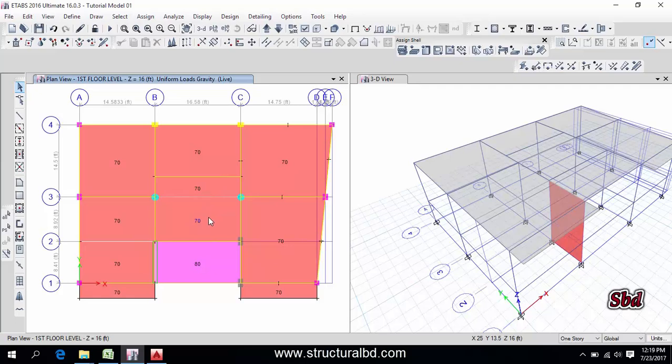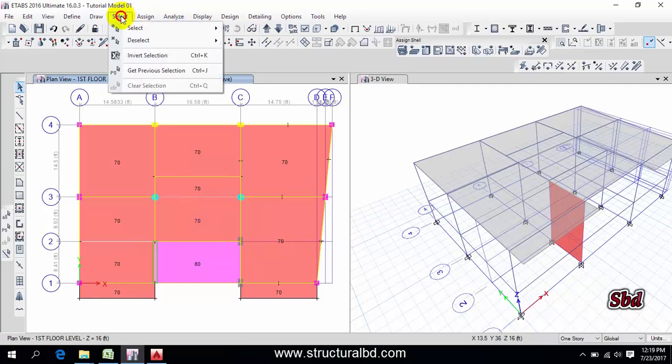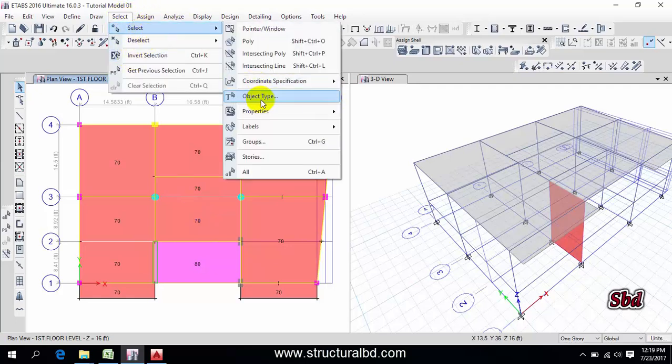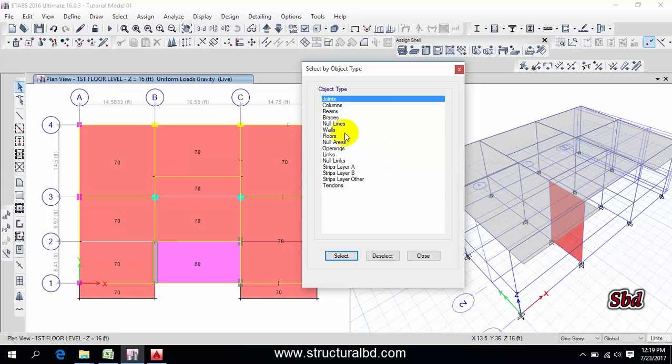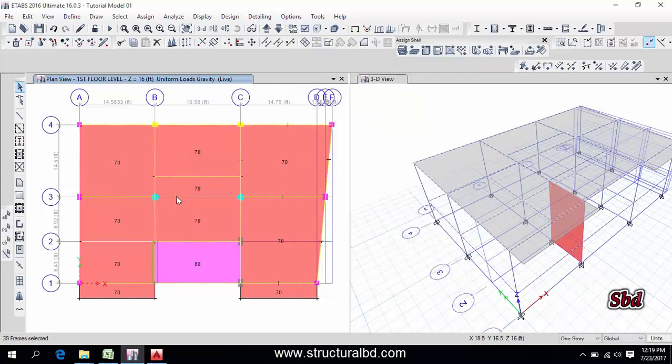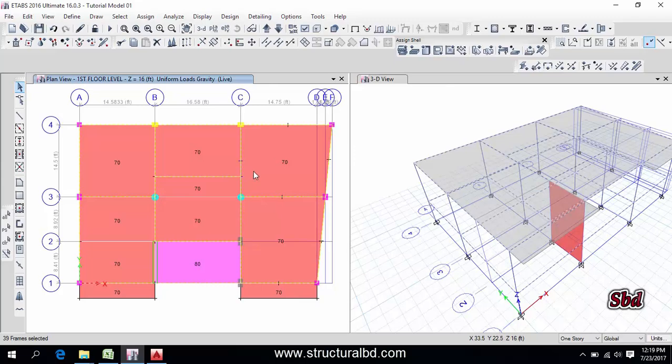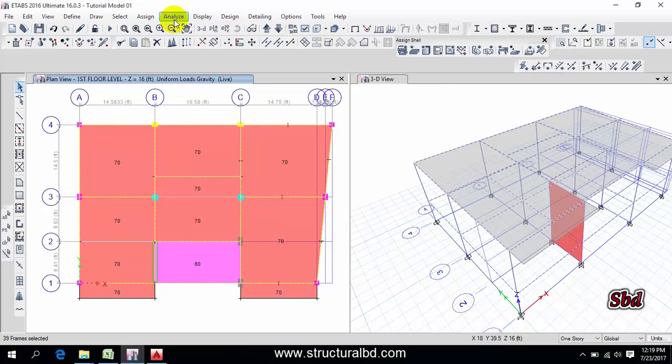Now I have to assign load on beam. Go to here, same way, select, select object type beams, select close. So if you select this way, all the beam on your floor will be selected. And if you want to select on individual floor, then you have to select manually. In this way it will select all member on the whole model, so be careful while selecting the member.